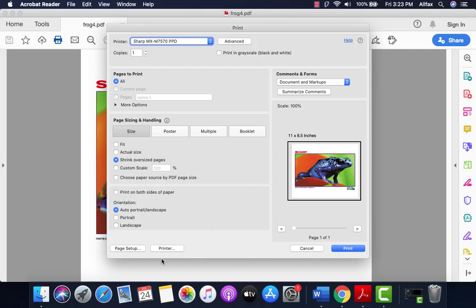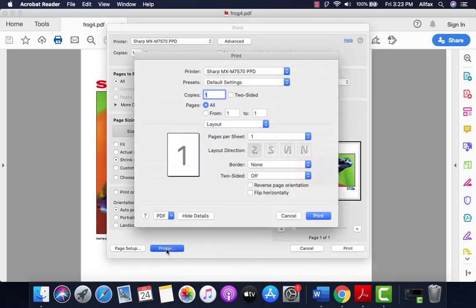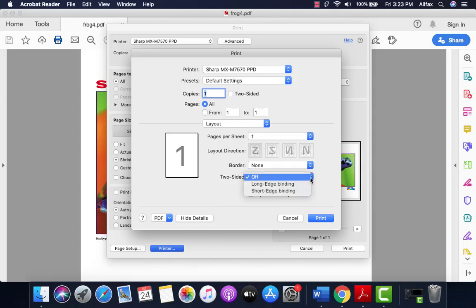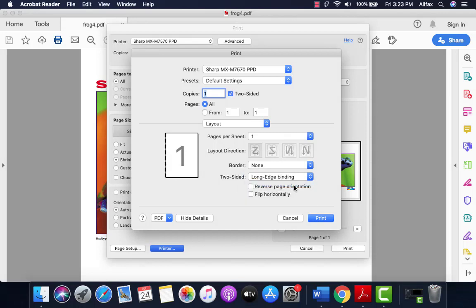In the Mac print window, click on printer. The print window opens. If you notice here in the middle you're on layout. If you come down a little bit there's two-sided, so you can set your machine to print two-sided here.